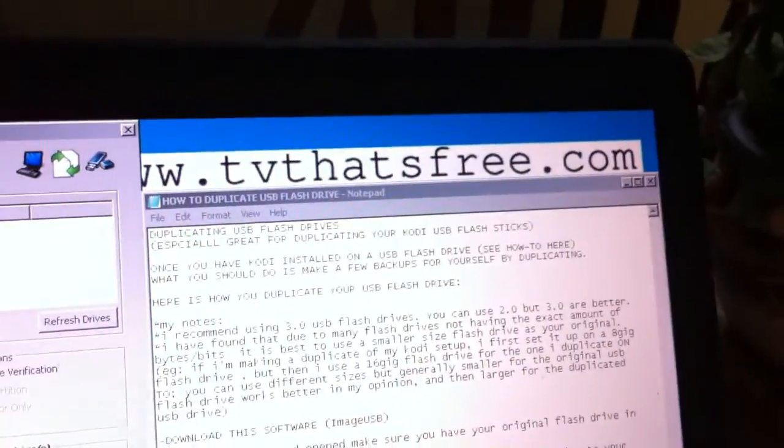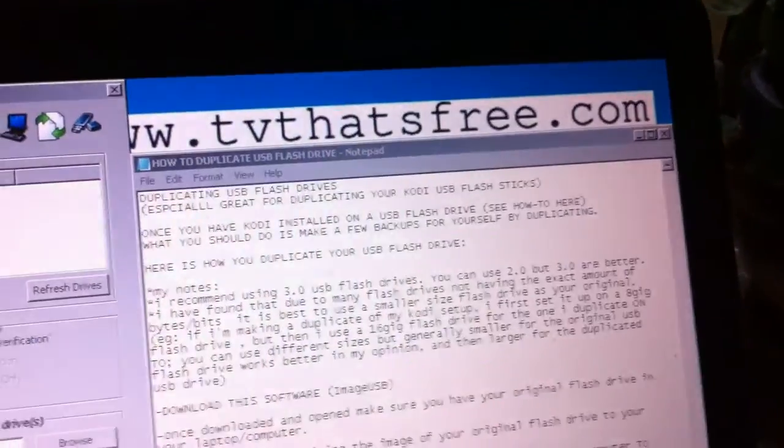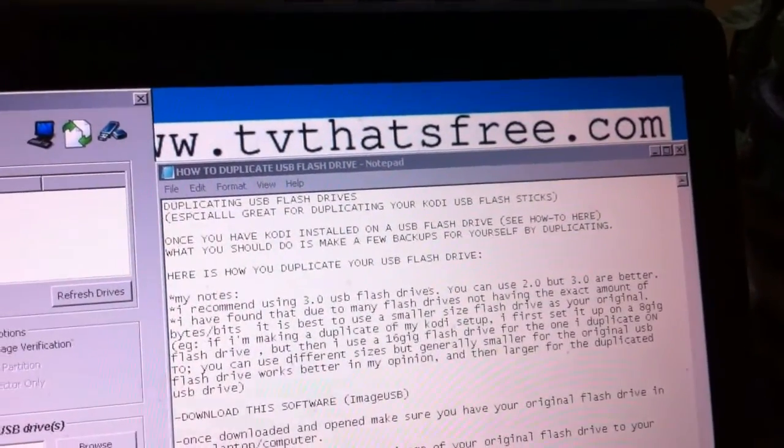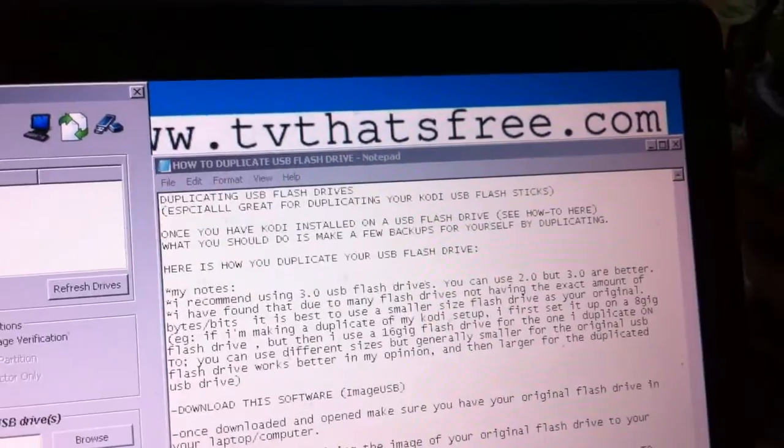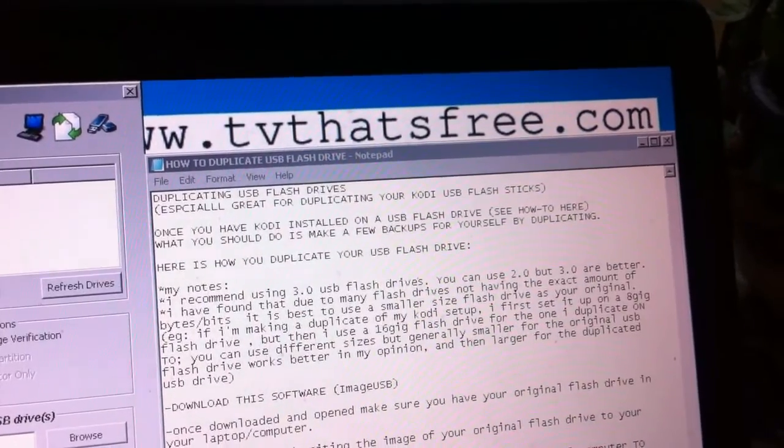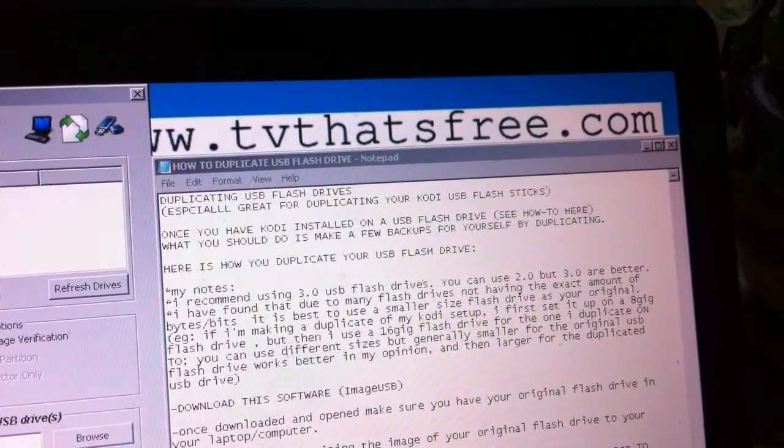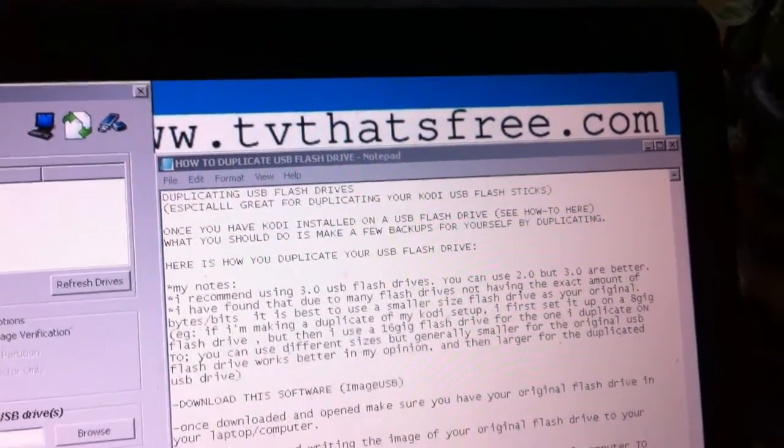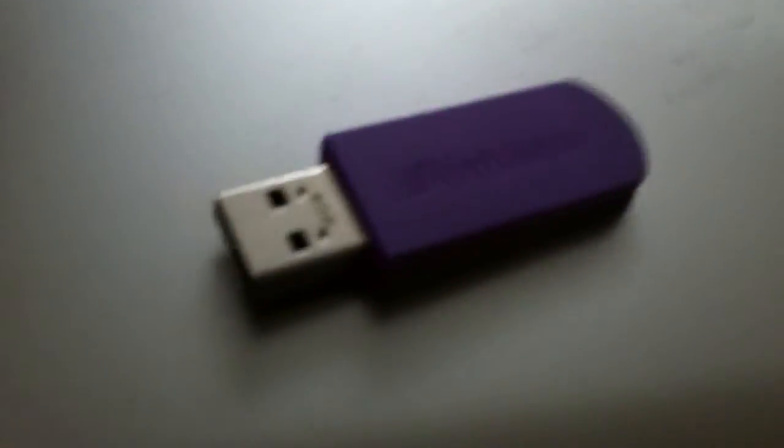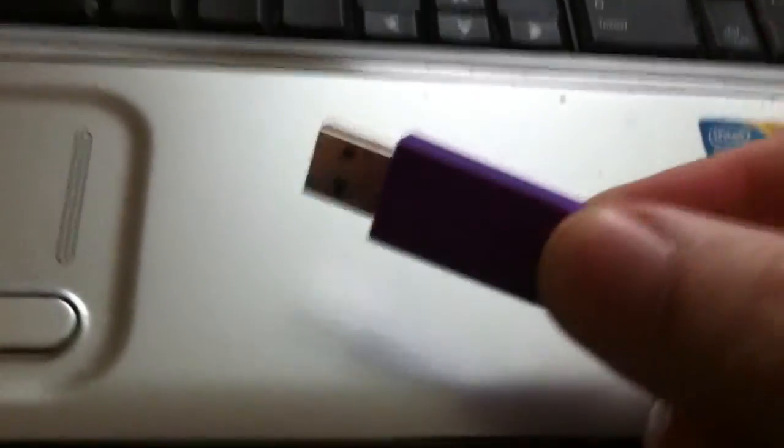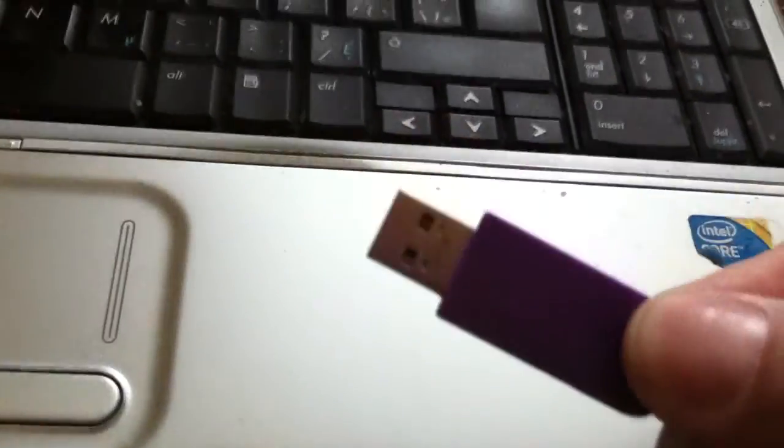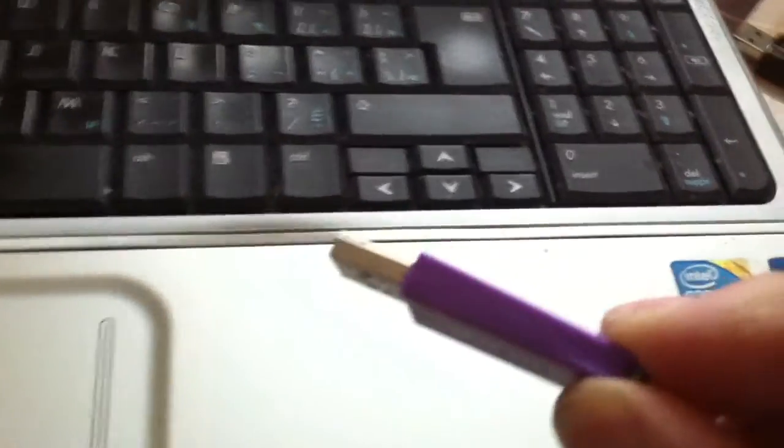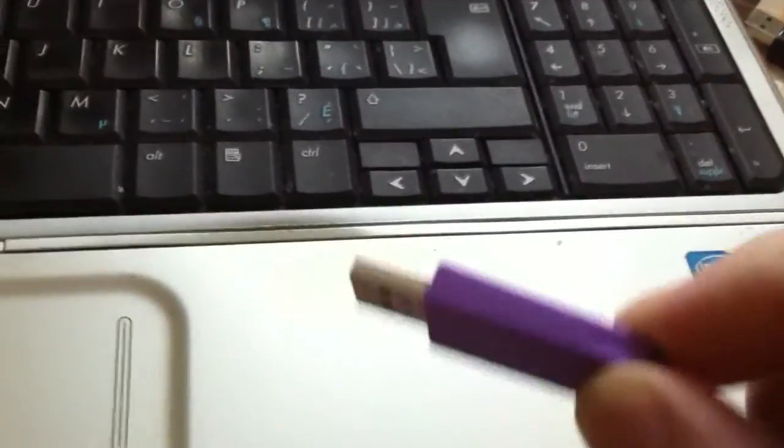In this video, I'm going to try to show you how to duplicate one of your USB sticks, whatever you have on your USB stick. If you have a USB like this one, or whatever stick you have, and the information that you have on it you'd just like to have duplicated into another stick, hopefully this will help you. It's helped me tremendously.